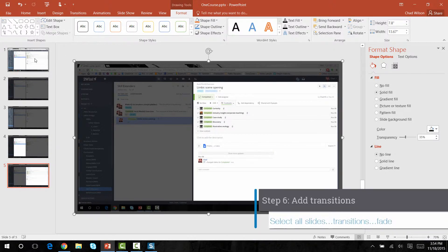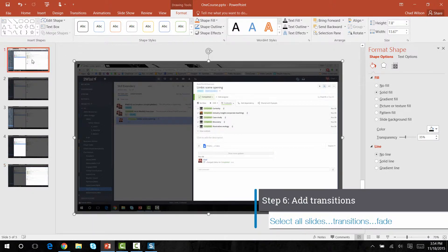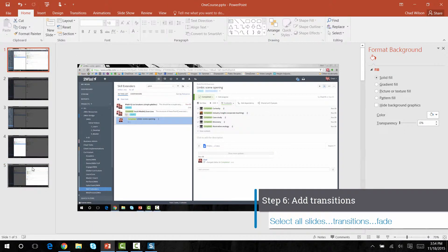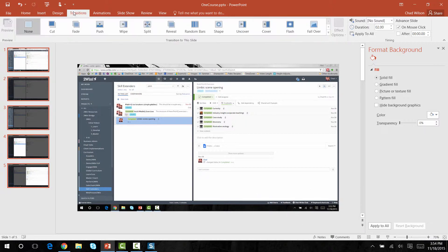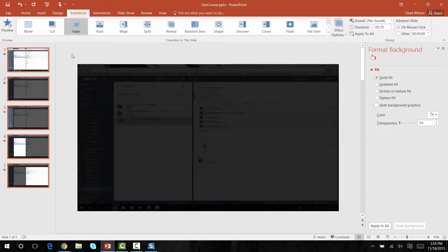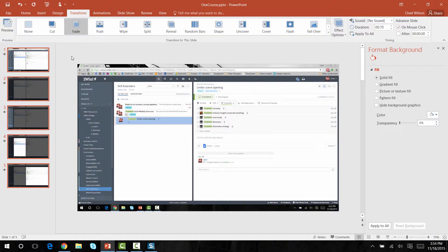Lastly, to make this look nice when you go to full screen, you want to select all the slides and add a fade transition. And you're done.